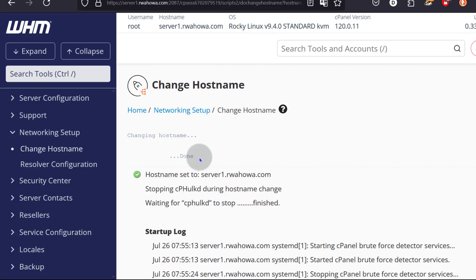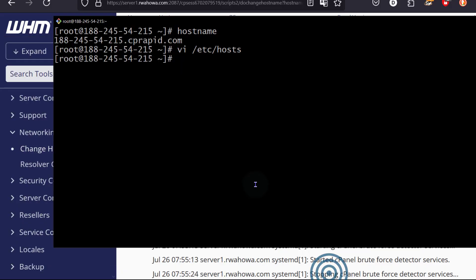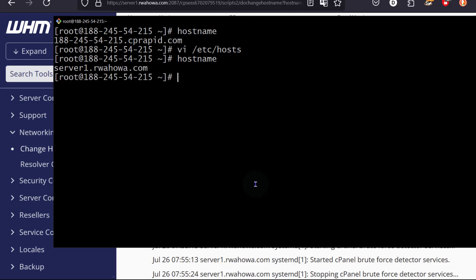Anyway, let me just come back to my server and I'm going to confirm that the hostname has been changed. So I'm just going to do hostname once again. Okay. The hostname has been changed there.